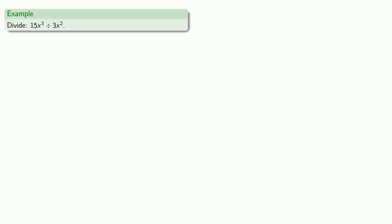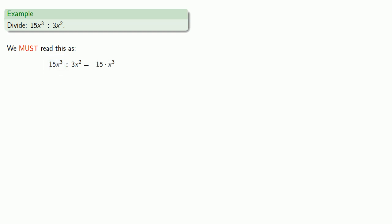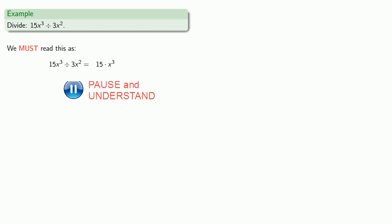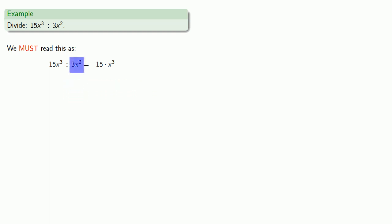So let's consider 15x to the third divided by 3x squared. The first thing to recognize is that there are a number of multiplications and divisions in this statement, so let's break those apart. 15x cubed is the same as 15 times x cubed, and 3x squared is the same as 3 times x squared.